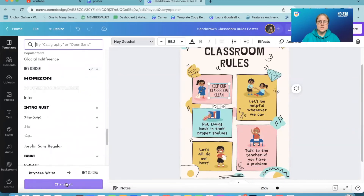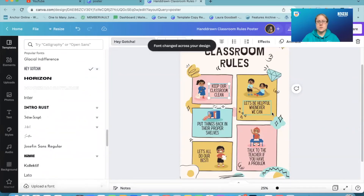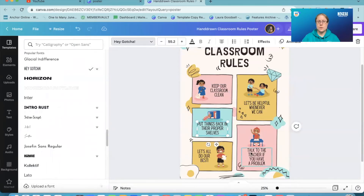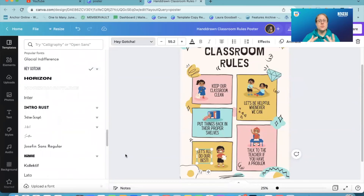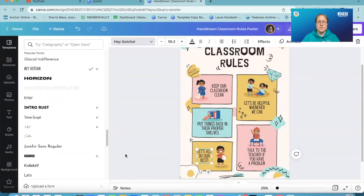If I select 'Change All', it changes every font that is using the original old font throughout my design. I can now change multiple text boxes within a design that are using the same font. So if you've created something that you love and you're thinking, actually, I don't really like the font, I want to change it — rather than having to change every individual text box, you can now do it with one button.